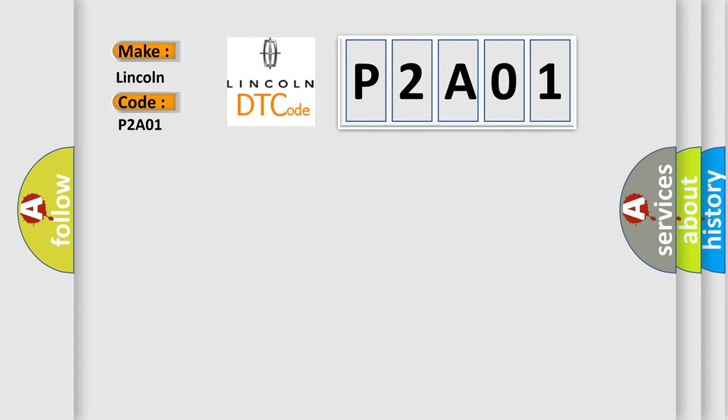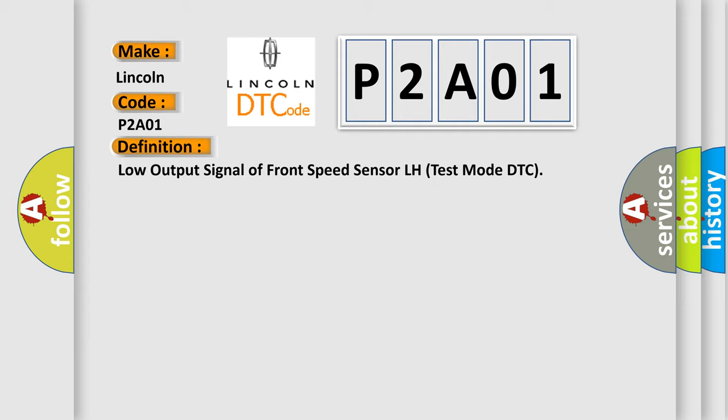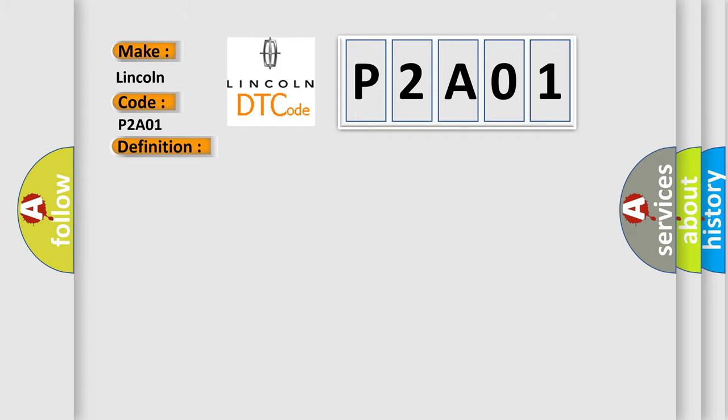The basic definition is: low output signal of front speed sensor LH test mode DTC. And now this is a short description of this DTC code.